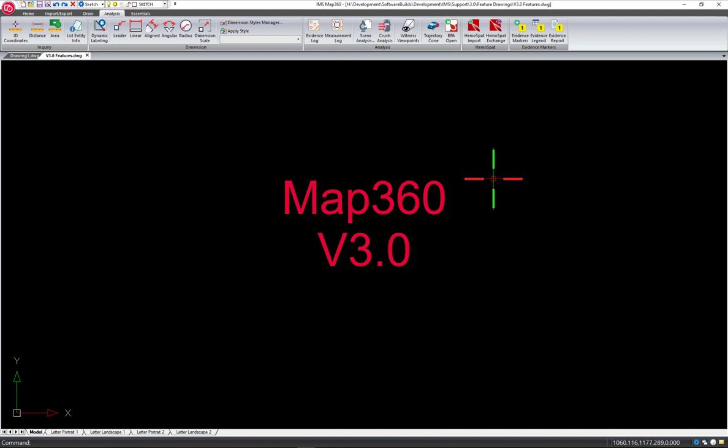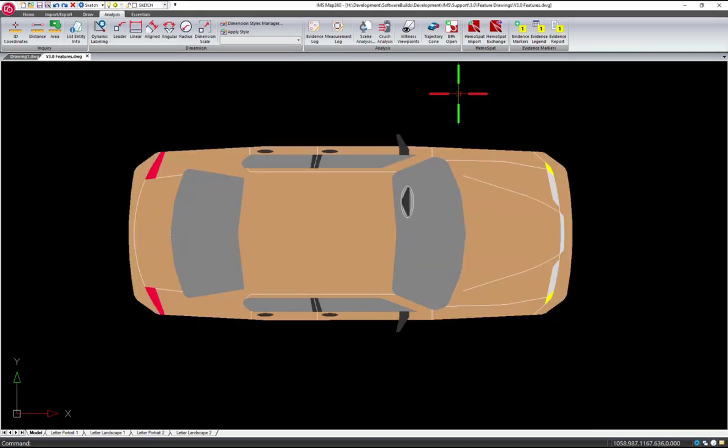This quick overview will reveal the new features you can find in version 3.0 of MAP360.